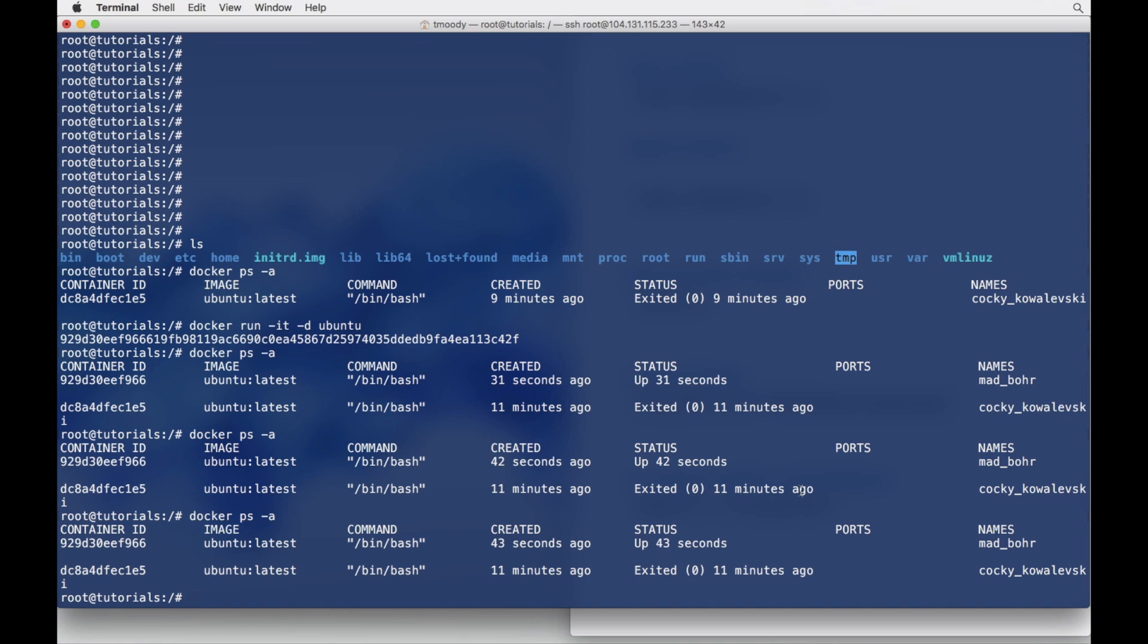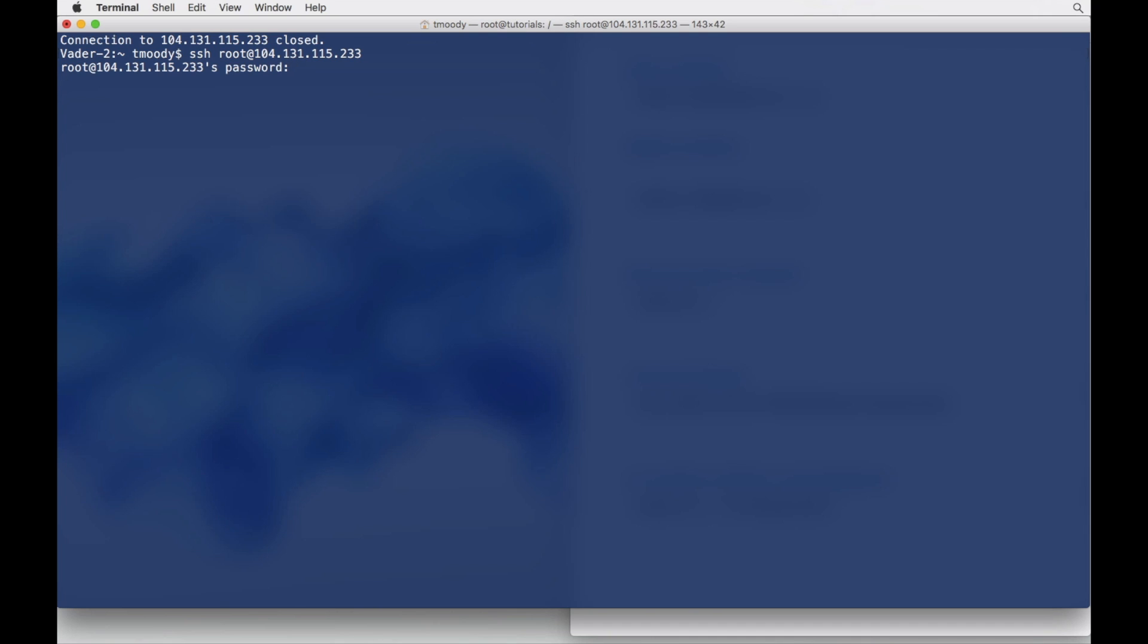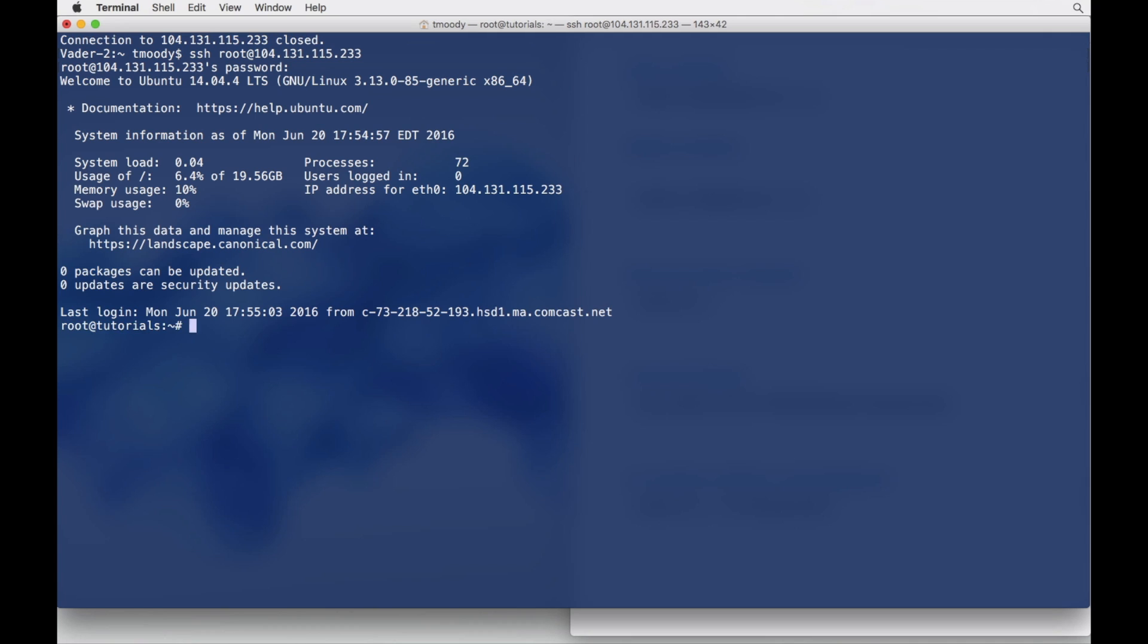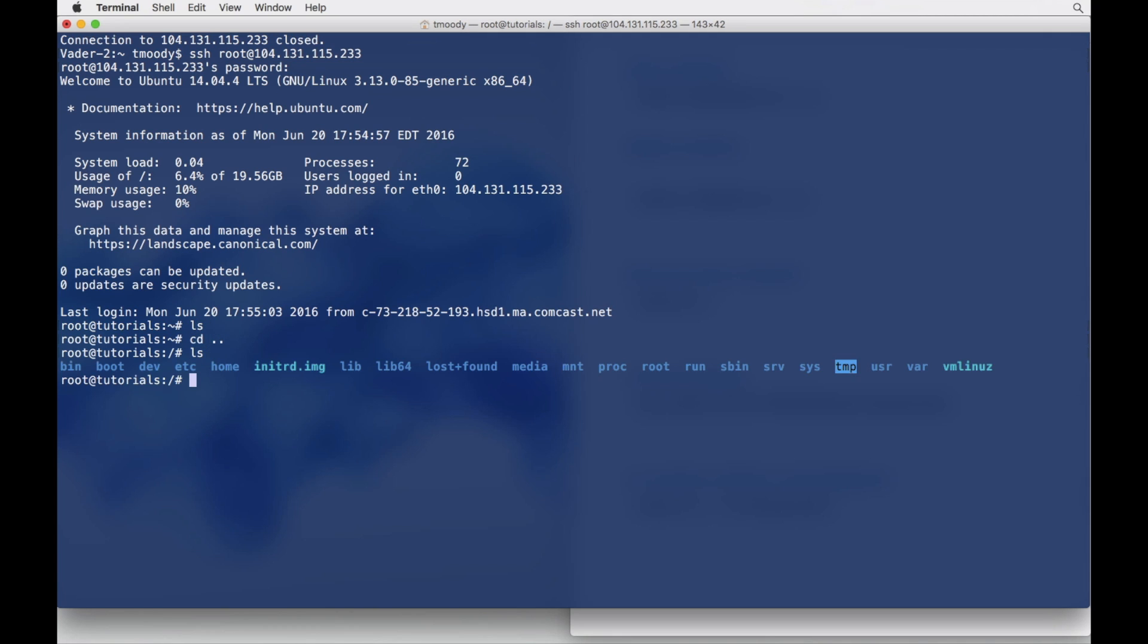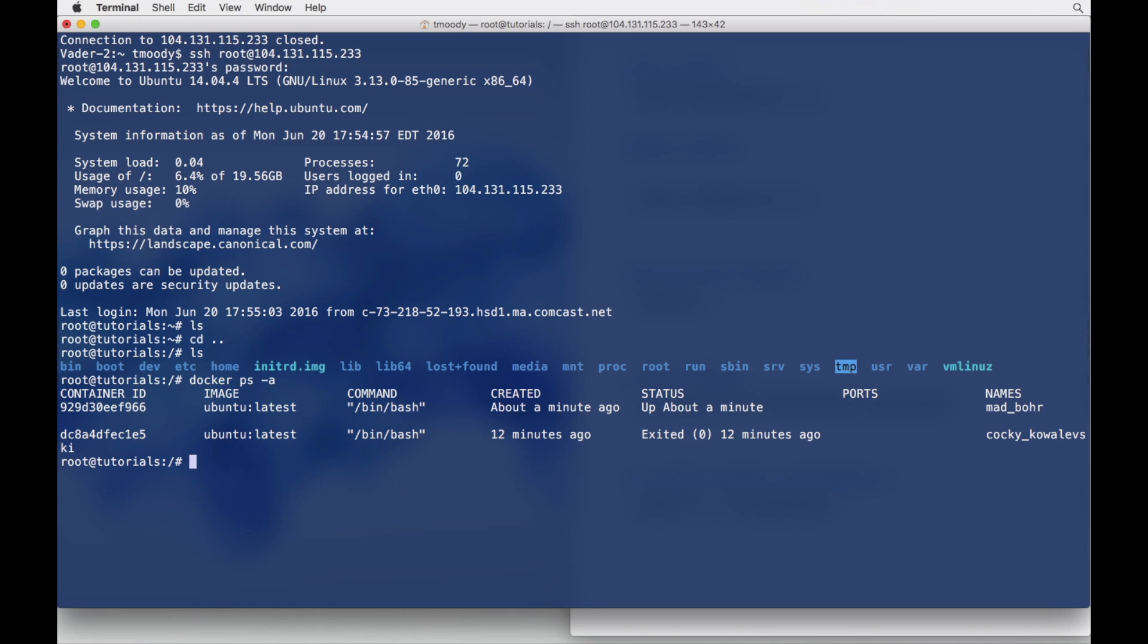What's interesting to note is that's going to stay up until we stop it or delete it. So if I log out SSH from my Ubuntu server... I just exited the Ubuntu server. Let's log back in. All right, we are back in my server.